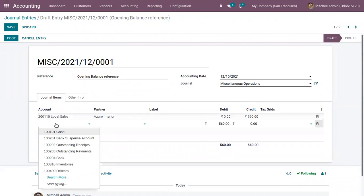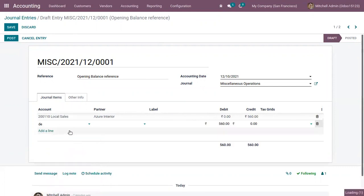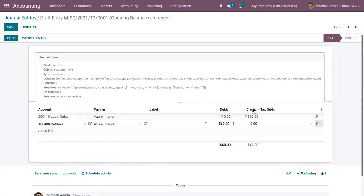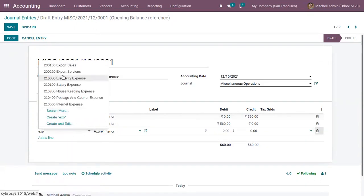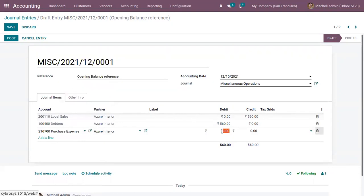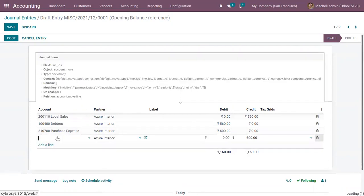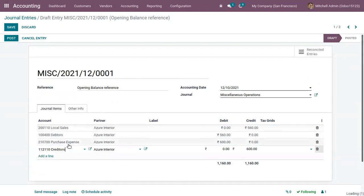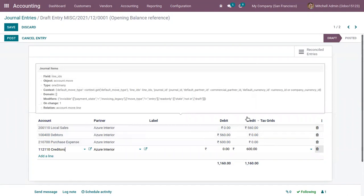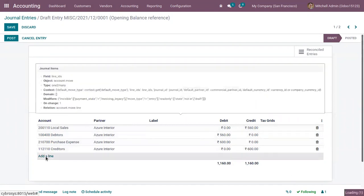Then we add another account — debtors — for the same partner, and you can see it is automatically added as a debit to balance the credit. Then let me add a purchase expense account as a debit, and for creditors you can see 600 is automatically added as a credit, so now it is balanced.